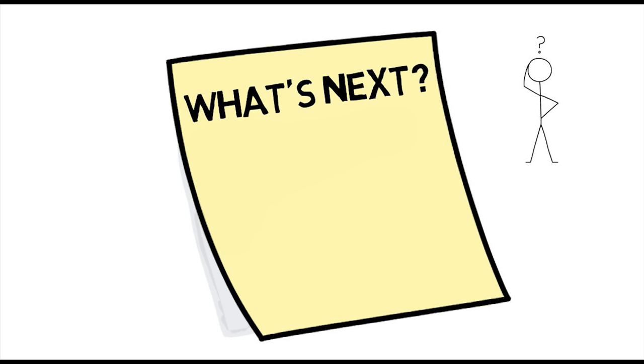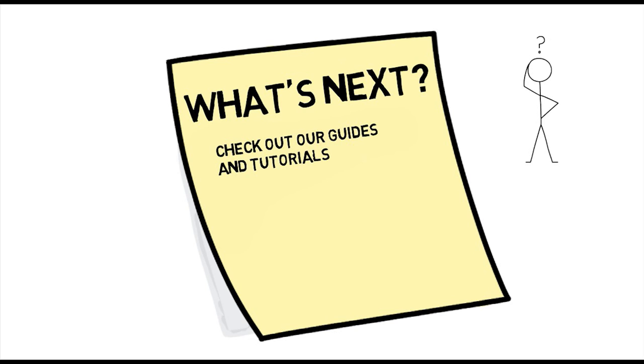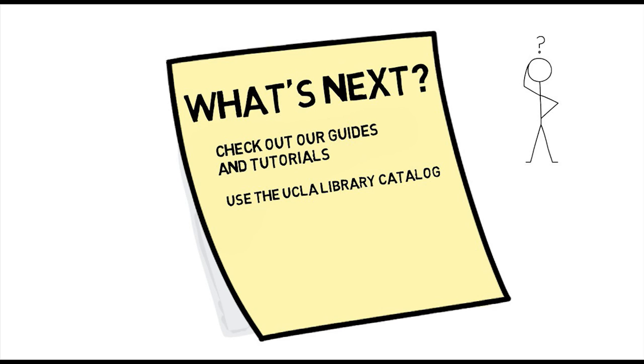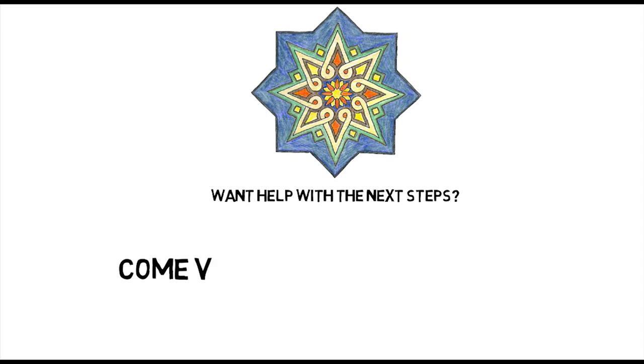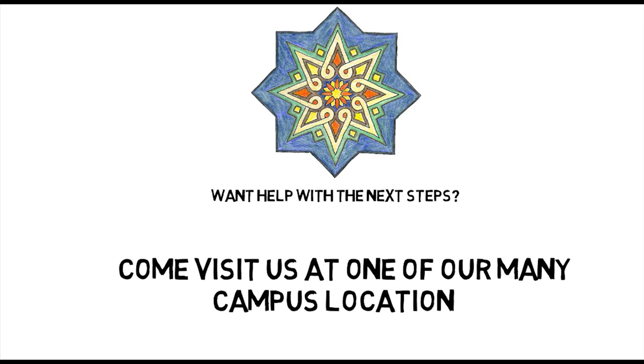So, what's next? Here are just a few ideas. Check out our guides and tutorials on the library website under the Research and Teaching Support section for help with a variety of topics, including searching in the UCLA Library catalog. Want help with the next steps? Come visit us at one of our many campus locations.